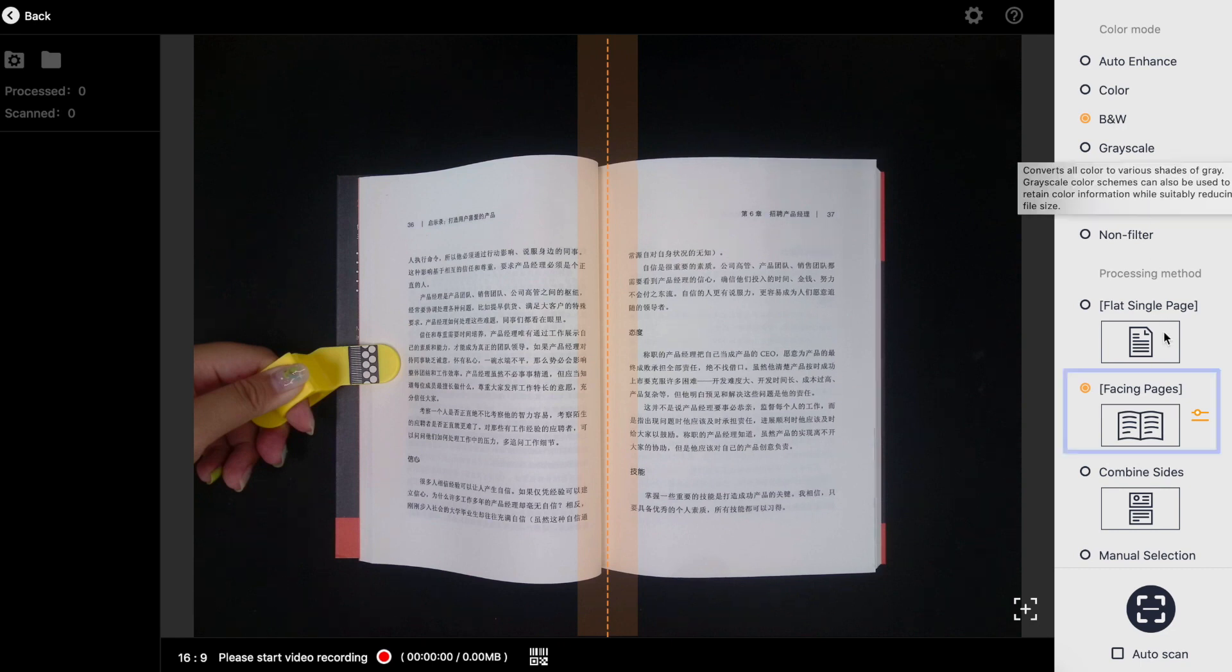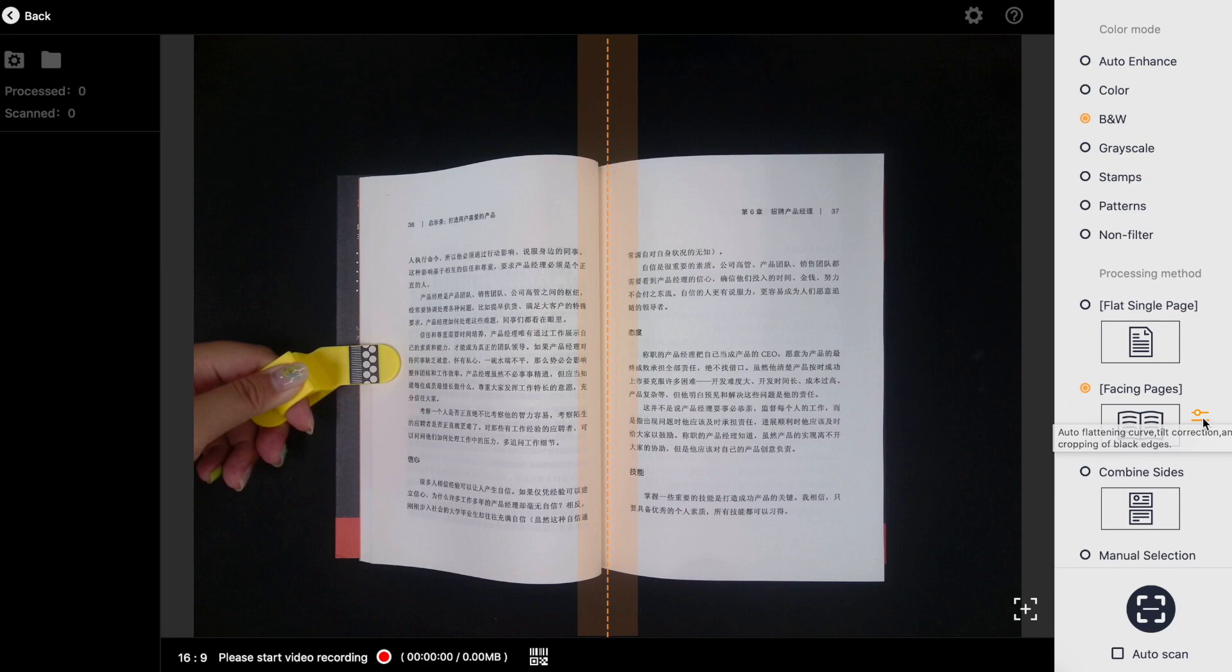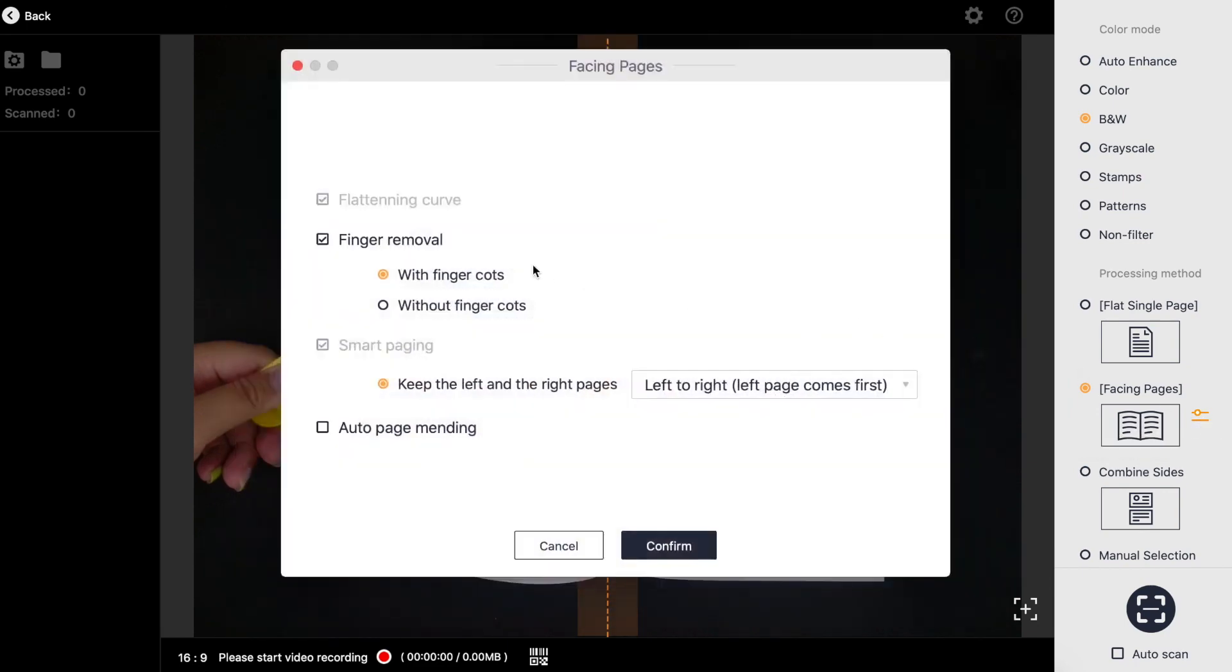After selecting the mode, click facing pages in processing method. In accordance with your needs you can choose finger removal and auto page bending.